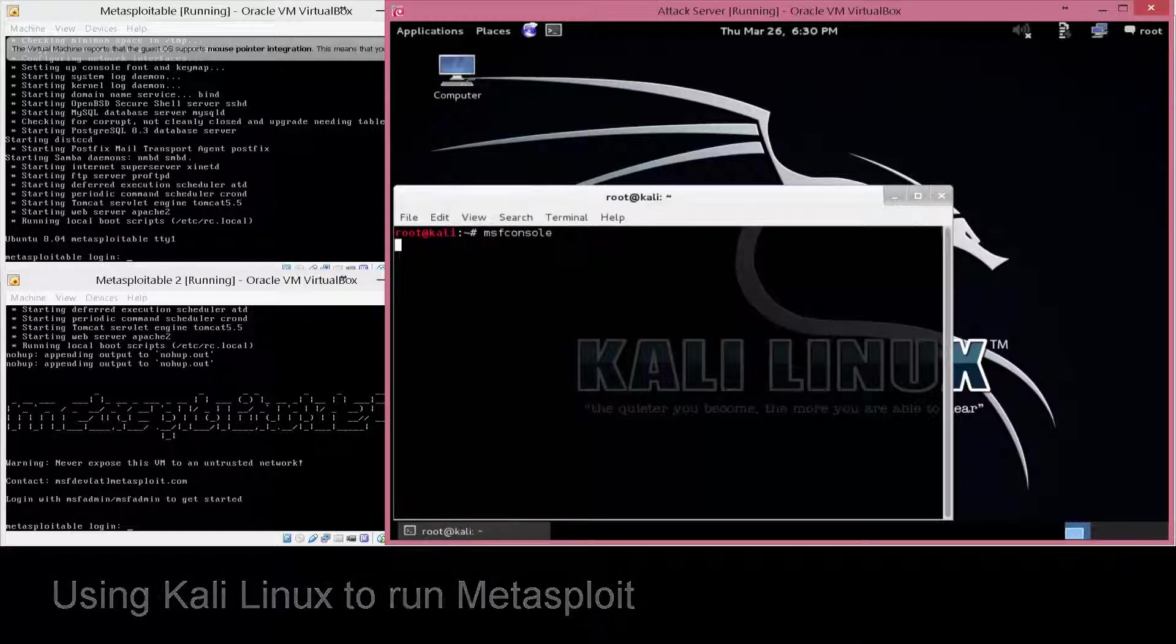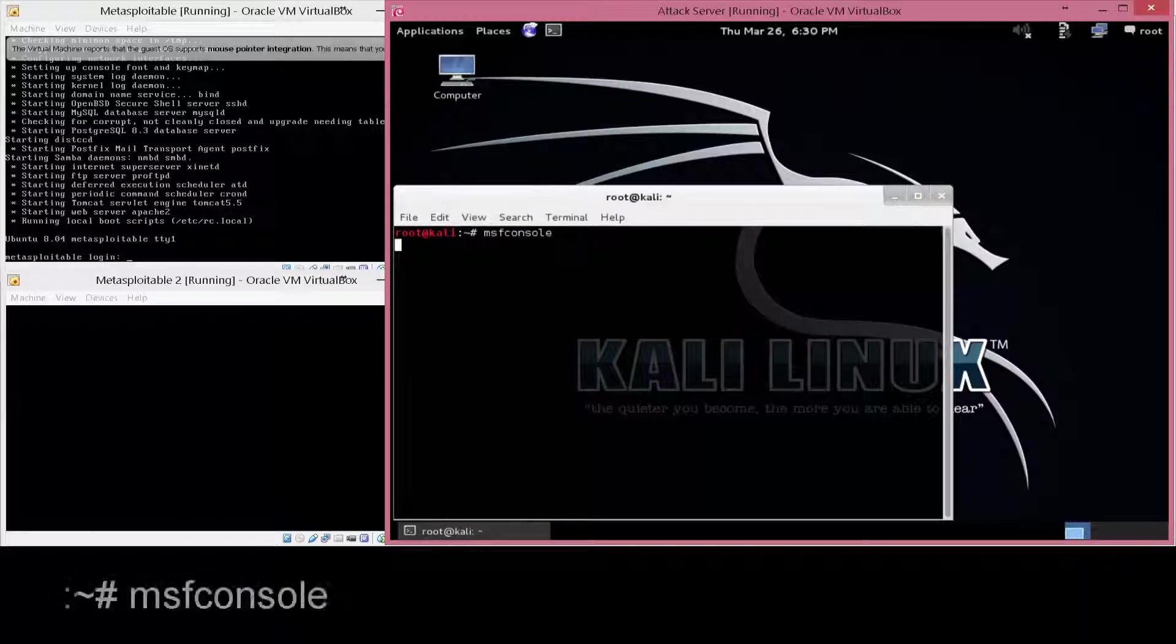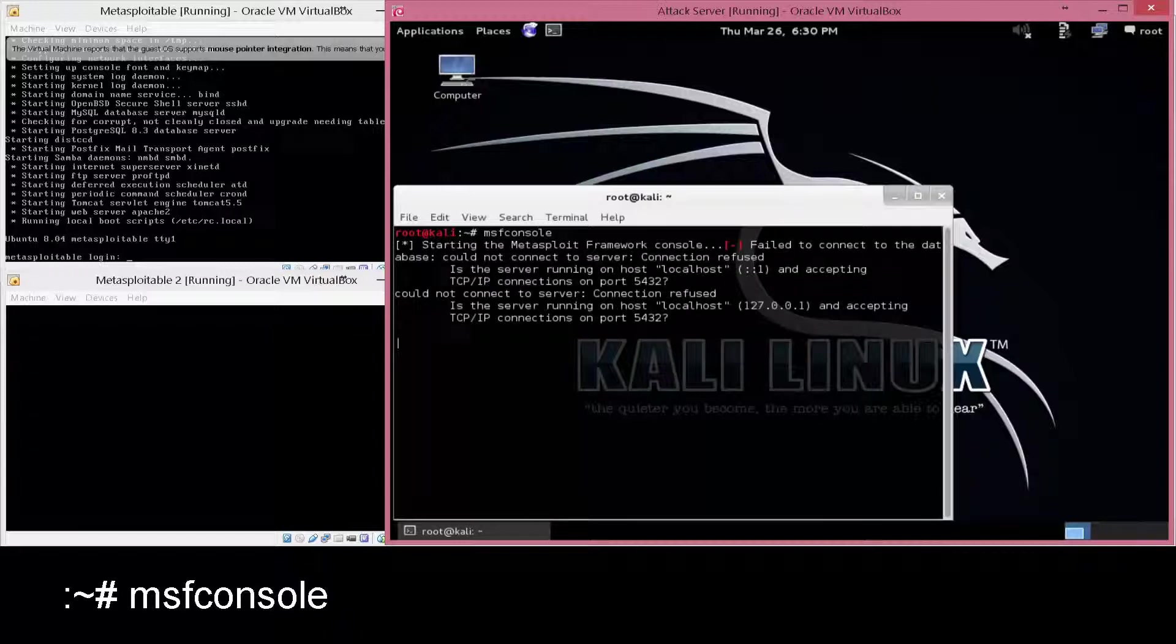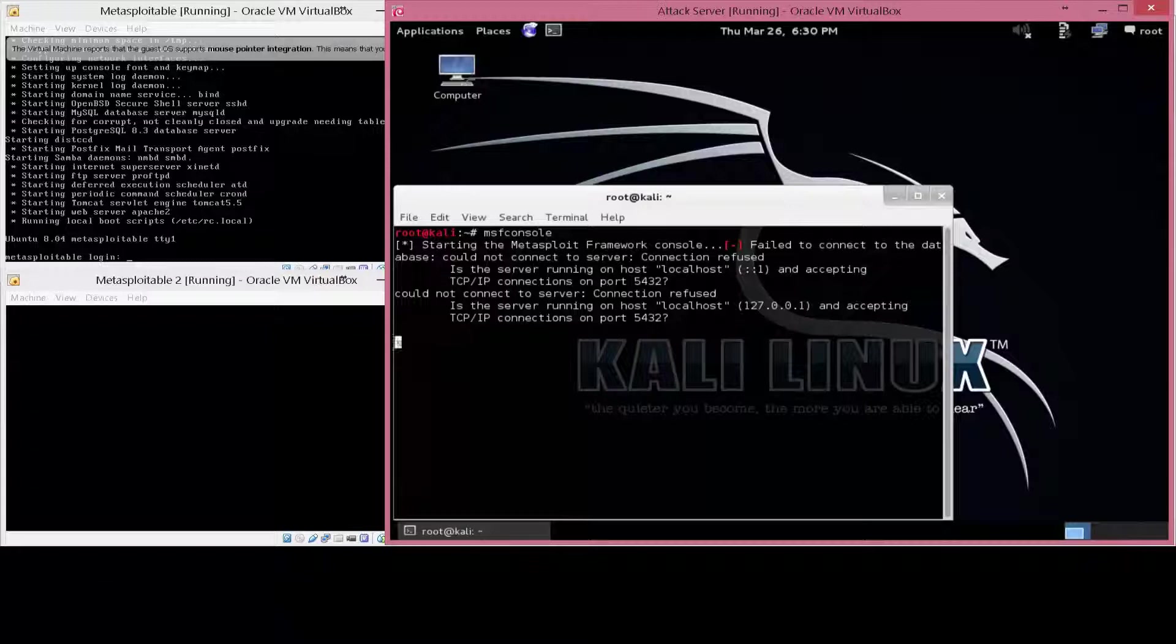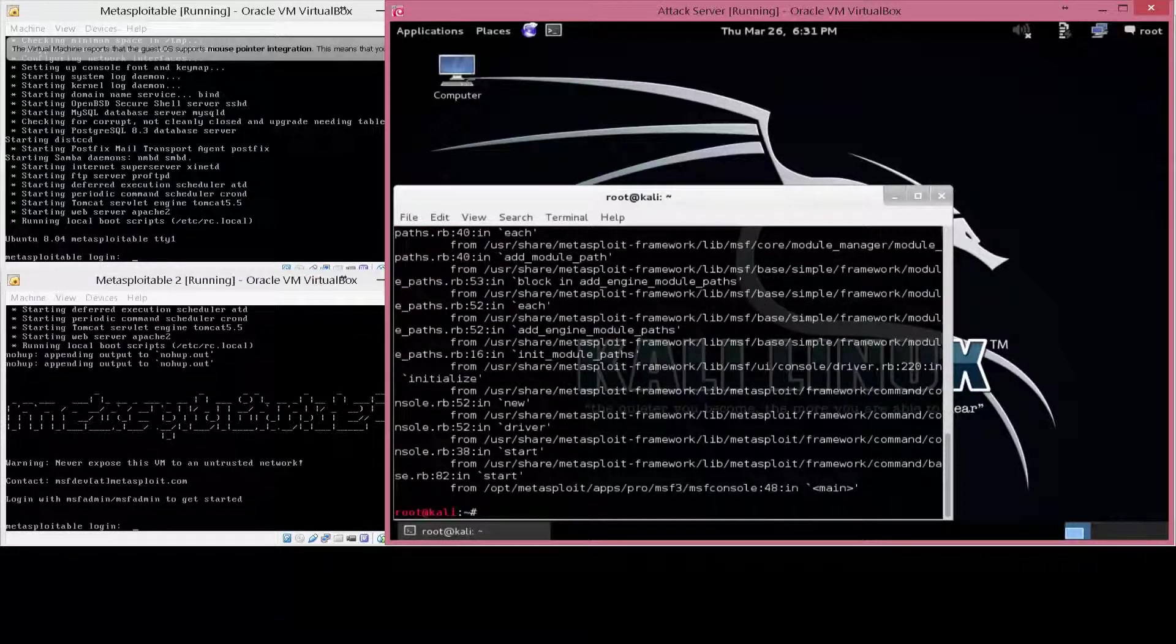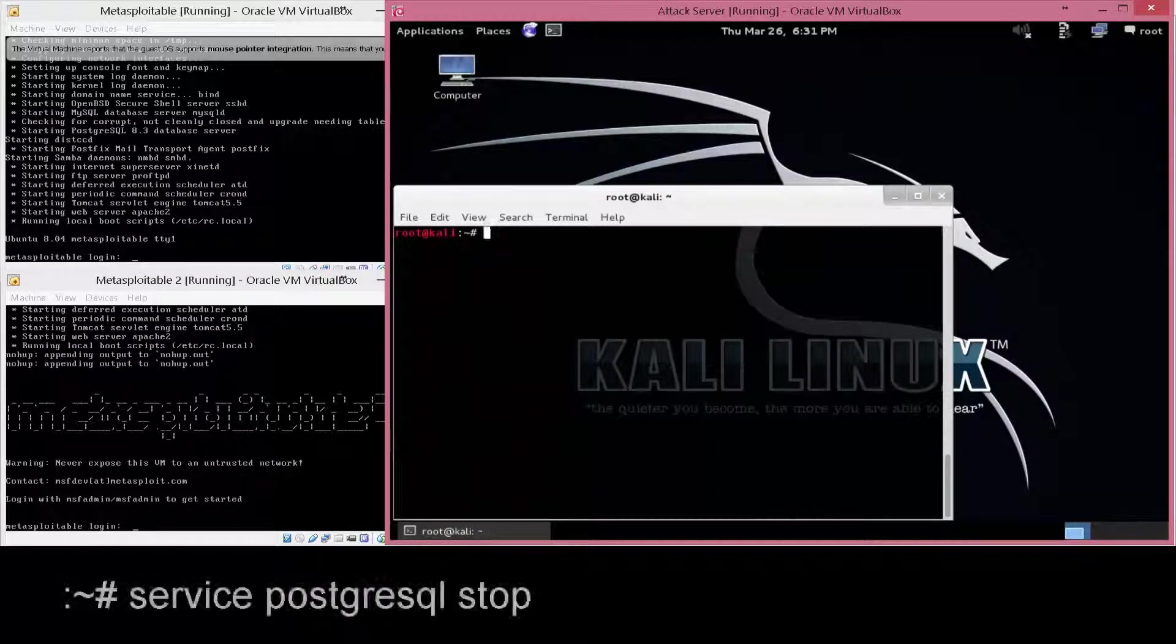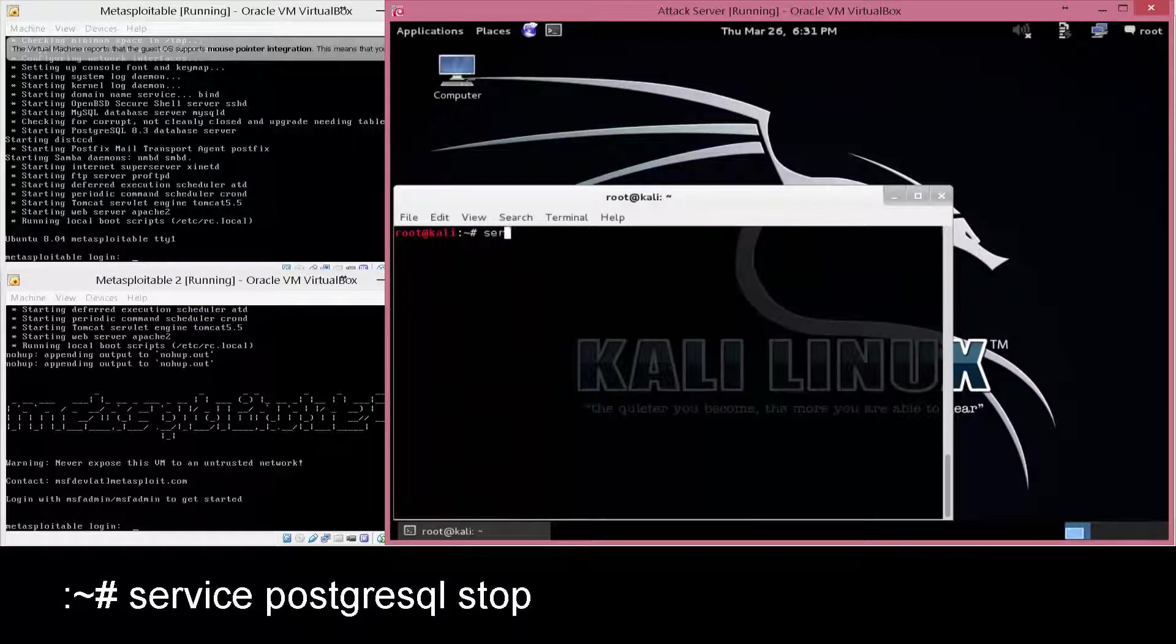As you can see, I'm running MSF console right now. It's going to try to connect to the database, and then it's going to error out. So what I'm going to do is hit Control-C to exit out of here, and then show you how to fix the problem when it occurs.